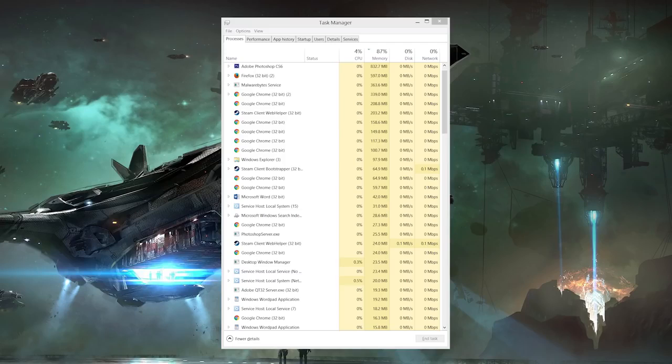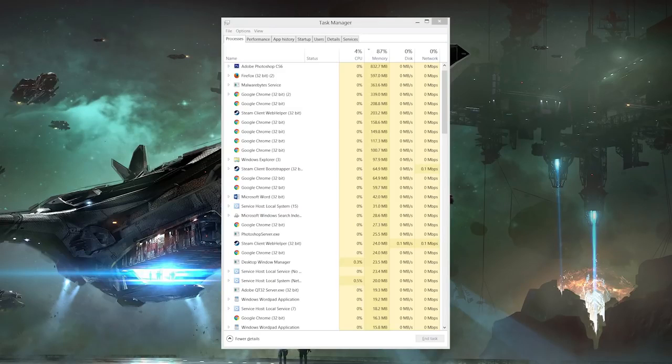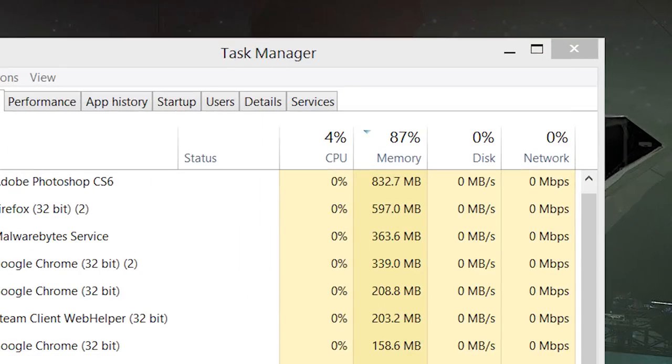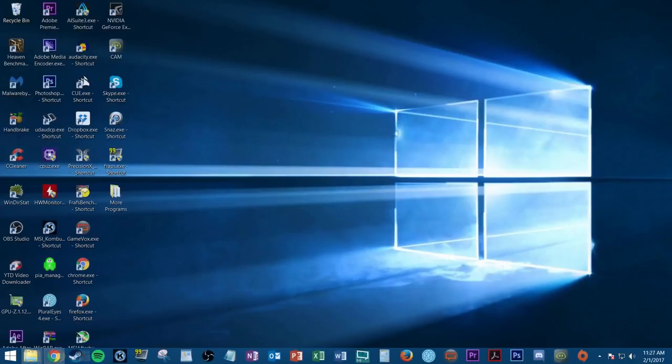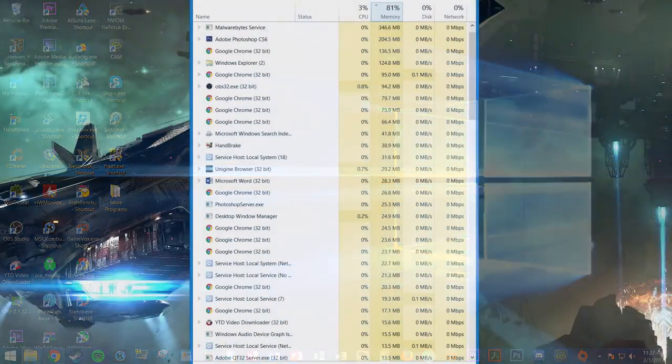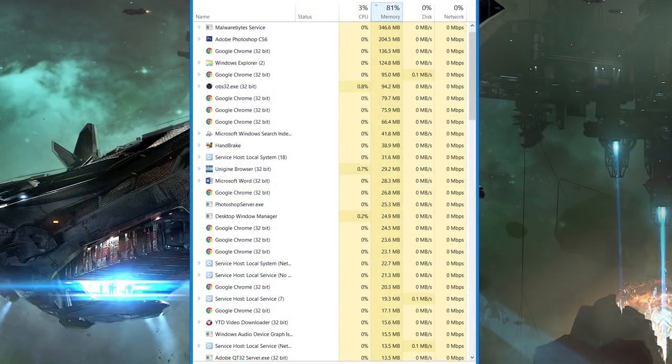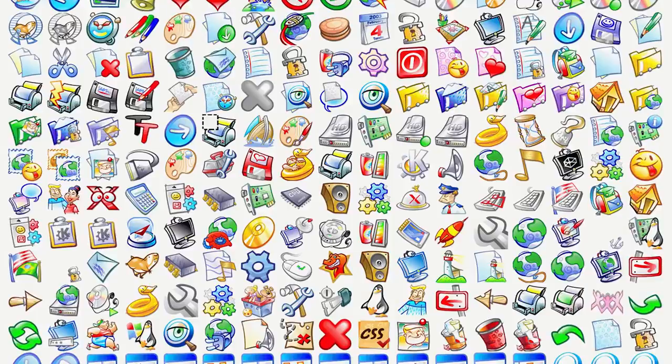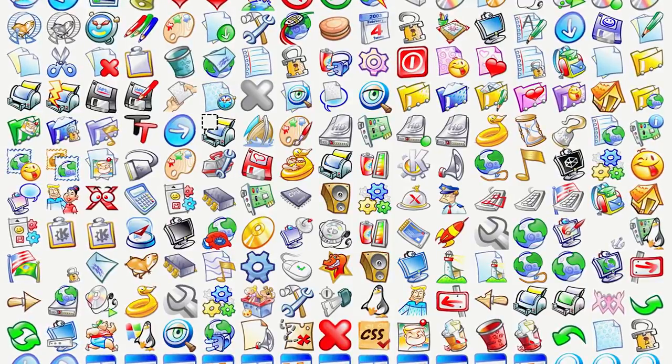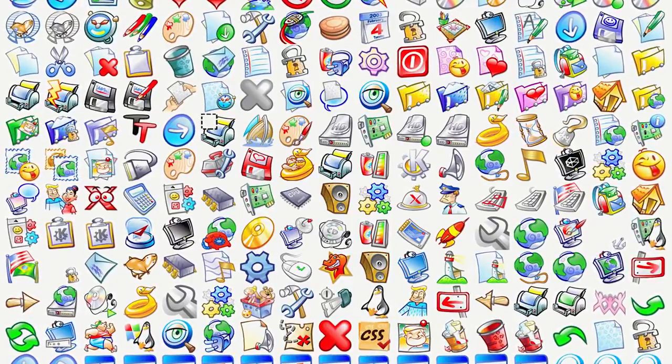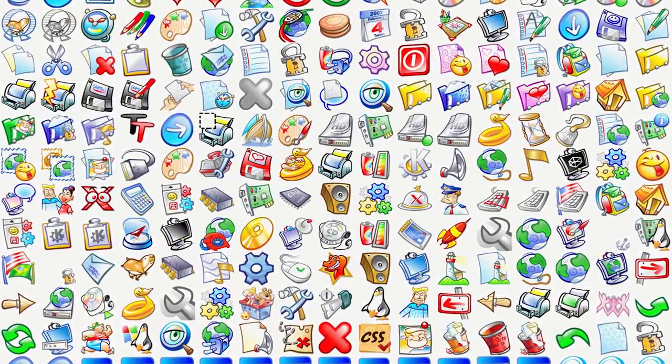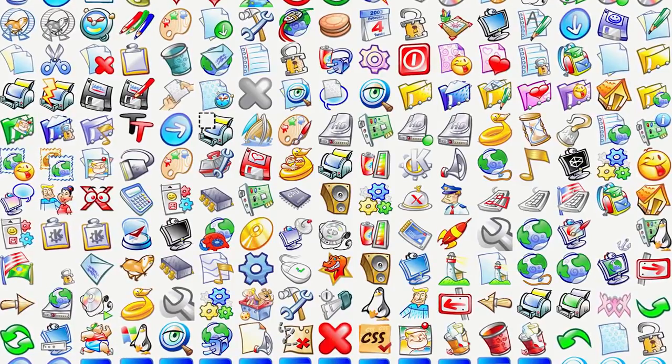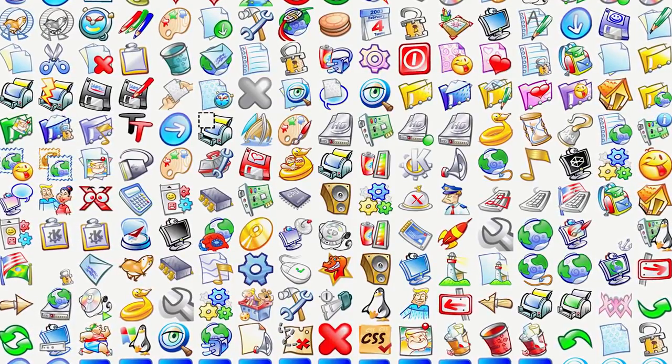So with an AV program no longer slowing you down, you may still have additional software running in the background impeding performance. Typically, when you boot up a new computer for the very first time, only a few essential programs and processes are running to keep your system functioning properly. As you install more and more programs over time, however, some of them continue running invisibly in the background 24-7, even after restarting your computer, and eventually you could have dozens of them running simultaneously, which will eat away at your system memory and bog down the overall snappiness of your PC.